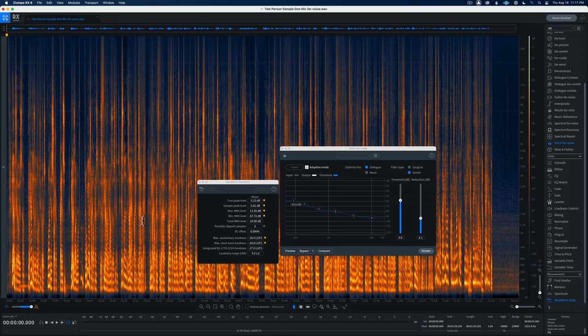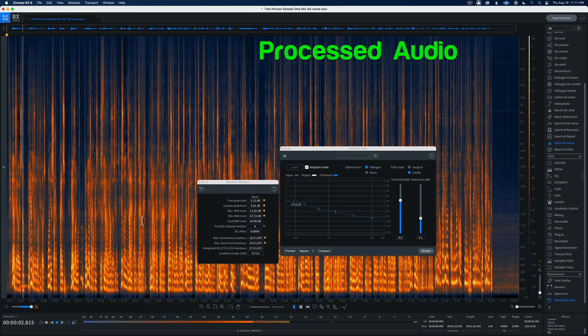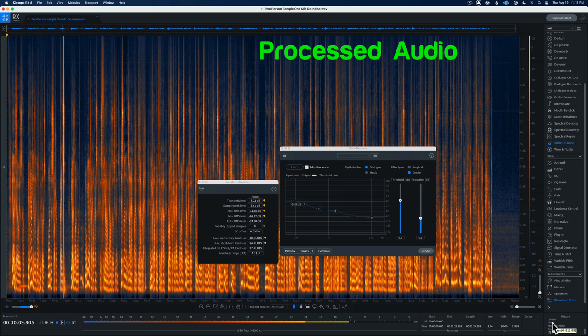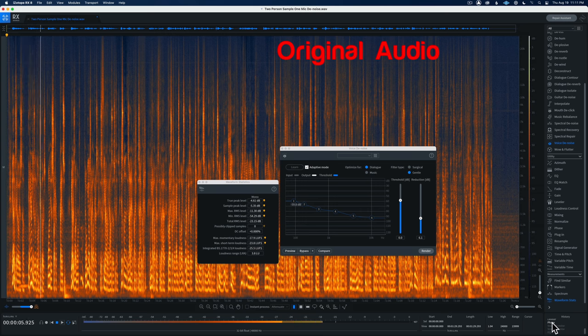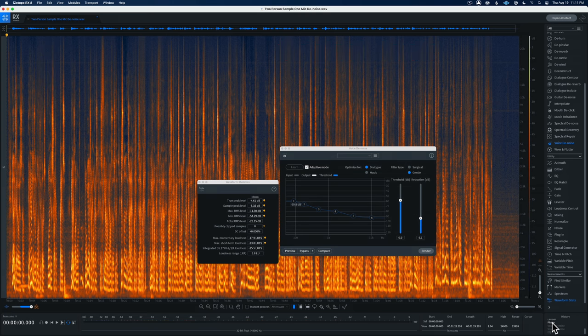Let me play the overall dialogue post-processing and then go back to the original to compare. [Processed audio plays, then original audio plays.] That's the difference you can expect with the Voice Denoise plugin in iZotope RX — available in the Elements, Standard, and Advanced versions. Hope that was helpful. If you have any questions, leave them below. If you haven't subscribed, be sure to do that and get more great videos on how to improve your lighting and sound for video.